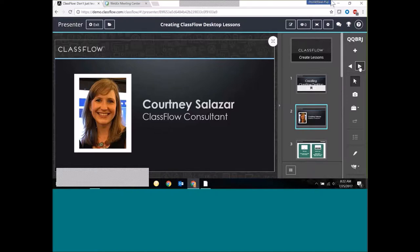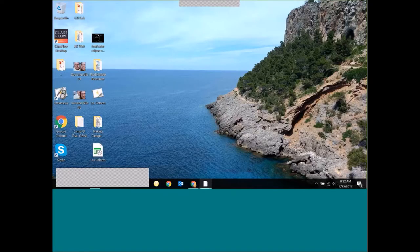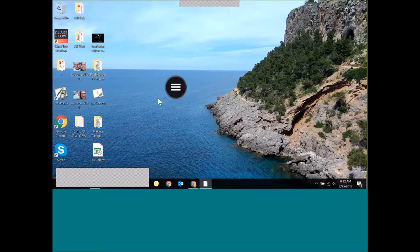Let's take a look at ClassFlow Desktop. We had an older incarnation of ClassFlow Desktop a while back, but in about February of this year we came out with our newest version. Once you download ClassFlow Desktop — and I'll talk about how to do that in just a moment — it's going to live on your desktop.